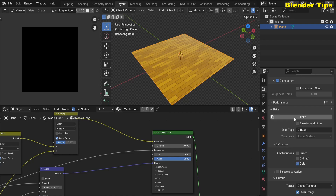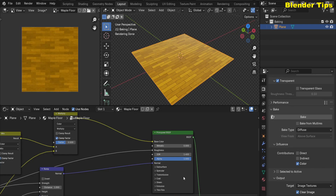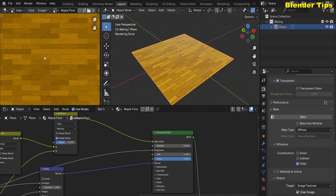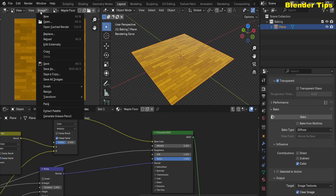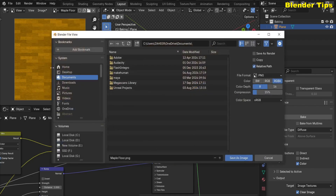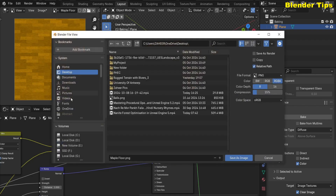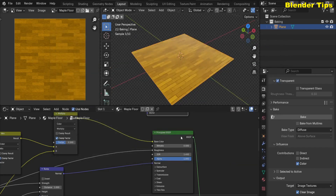Hit the Bake button. You can see the texture baking has started. After a short time the Base Color of this material is baked. Here you can see the base color result. I then select Image and save this base color to my desktop, renaming it 'Maple Floor', and hit the Save button.